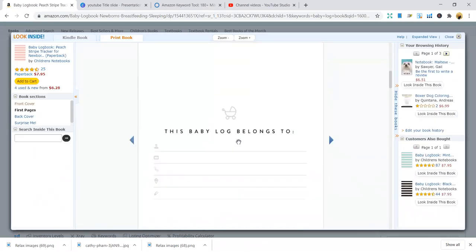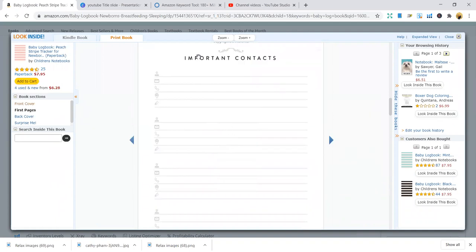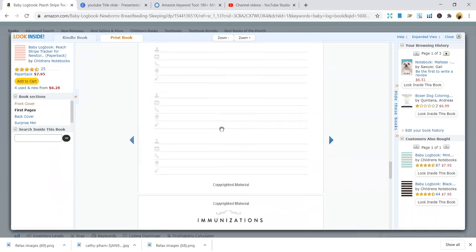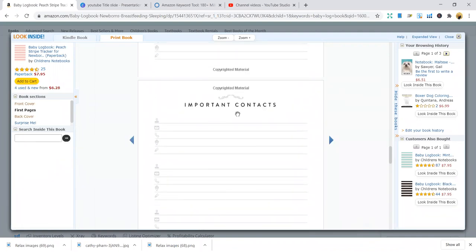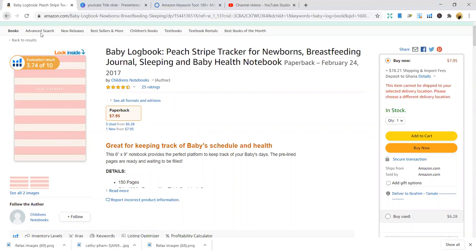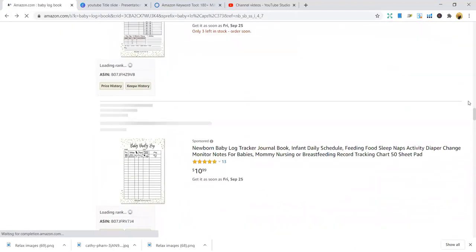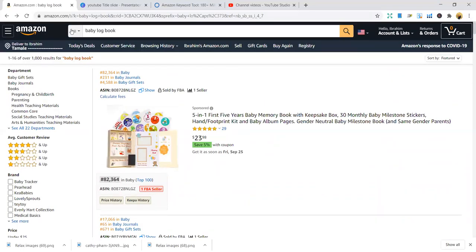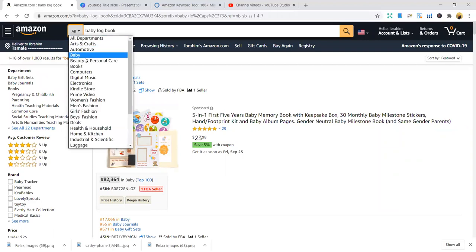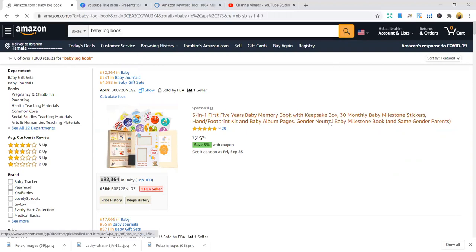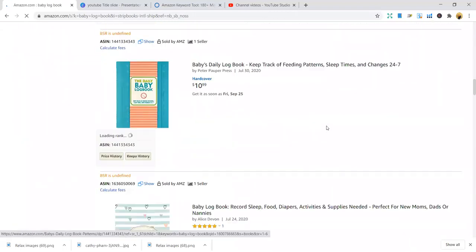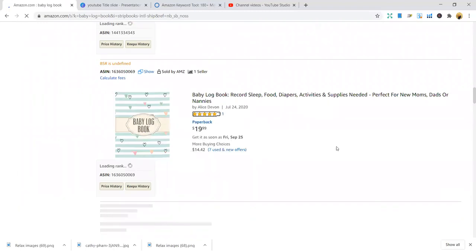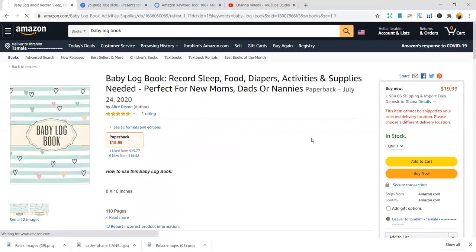The interior is quite simple. You can see the interior has important contacts, immunizations, feeding and all that stuff. Let's go back and see if we can see another interior. It's a good book to publish because mothers will buy it for their babies to make sure they are able to take care of their babies well. There are daily baby logbooks that you can check out.